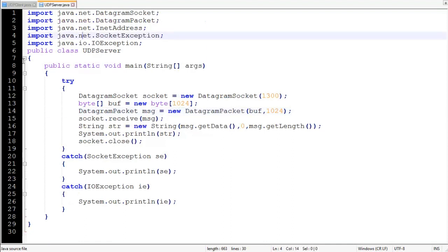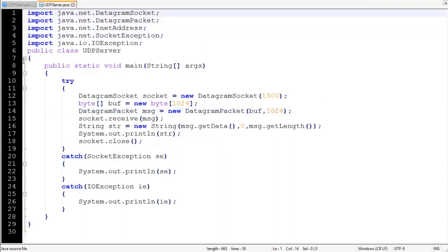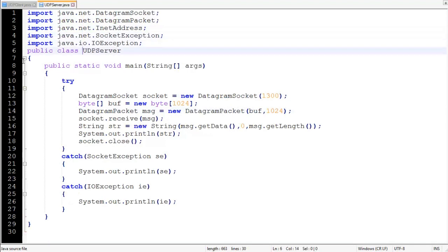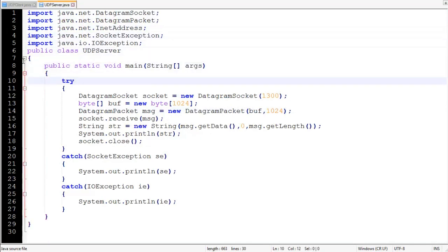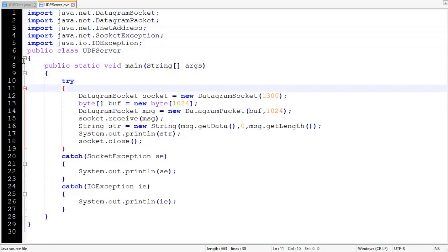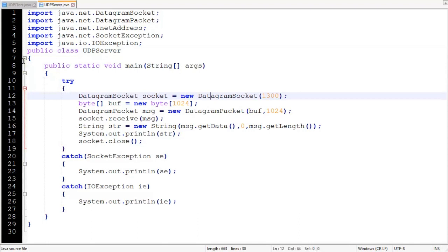Now let's move to the UDP Server. In the UDP server, we again import certain classes similar to the UDP client. Then we define our UDPServer class with public static void main, and a try-and-catch block to handle SocketException and IOException. The first statement creates a DatagramSocket object that is listening on port 1300.